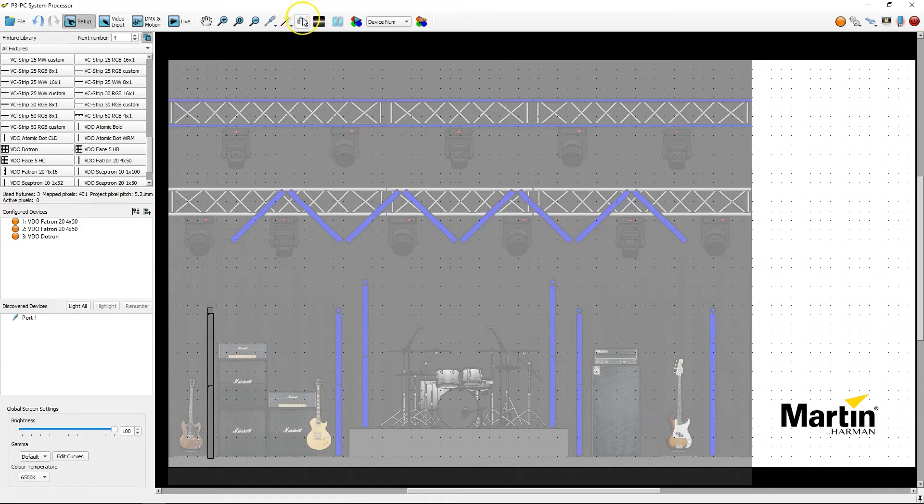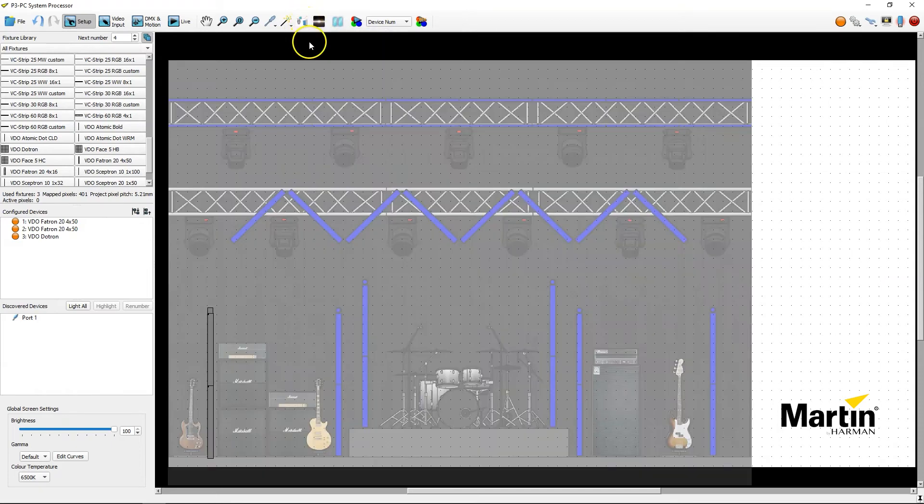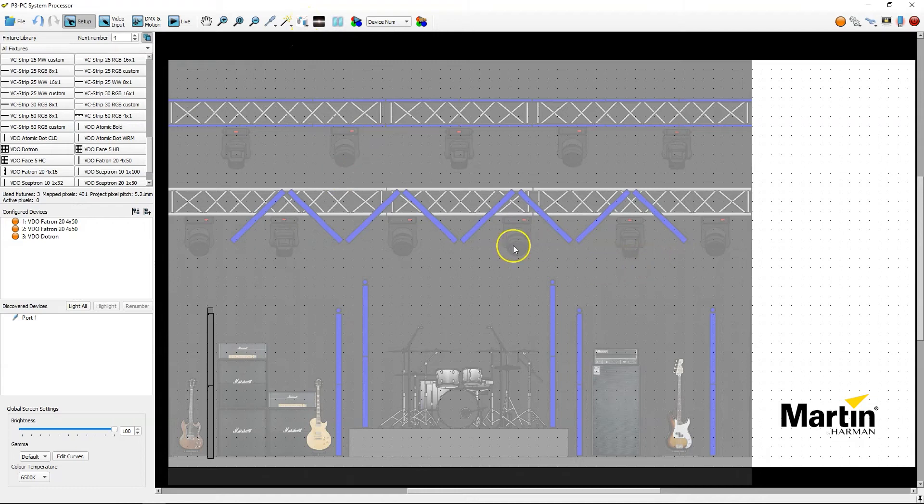I can also select this view mode button up here to select blank in case I don't want to see the background image anymore or go back to my background image.